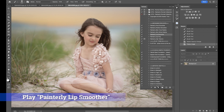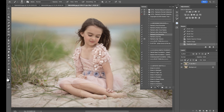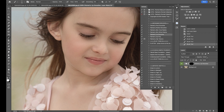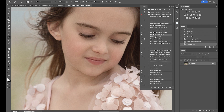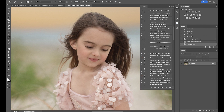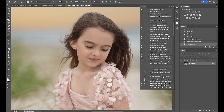We'll go into the Painterly Lip Smoother — I don't normally go into this one, but her lips are a little bit chapped, so we're just going to smooth those out just a teeny bit. I grabbed my white brush and took the opacity down a bit to give it a nice softness. I'm going to skip the Painterly Lip Pop because her eyes are looking down, and also skip the Painterly Hair Texture because when I run one of the painterly textures, that's going to add softness to her hair.